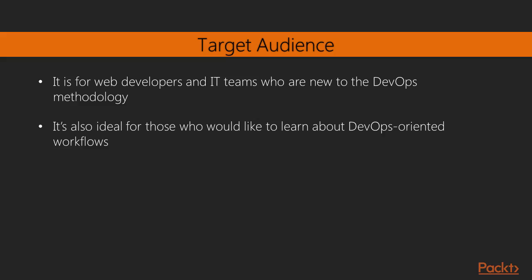This course is for web developers and IT teams who are new to the DevOps methodology and want to use DevOps tools to harness its full potential. It is also ideal for those who would like to learn about DevOps-orientated workflows and how they can be applied to the development of web applications. Some prior exposure to the software delivery lifecycle would be helpful.